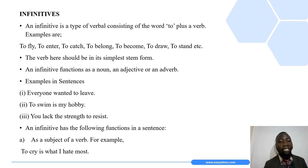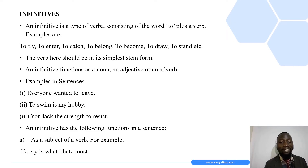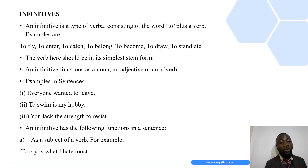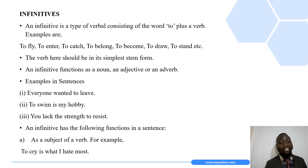The third example is: 'You lack the strength to resist.' Looking at the three examples, in the first sentence we have the infinitive 'to leave,' in the second sentence we have 'to swim,' and in the third sentence we have 'to resist.' An infinitive can also function in a sentence as a subject of a verb.